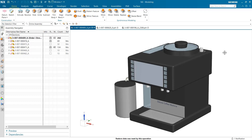Hello, my name is Jimmy Costello from the NX product marketing team, and today I'm going to be discussing a few enhancements to the PMI region command and how these improvements can improve your workflows.